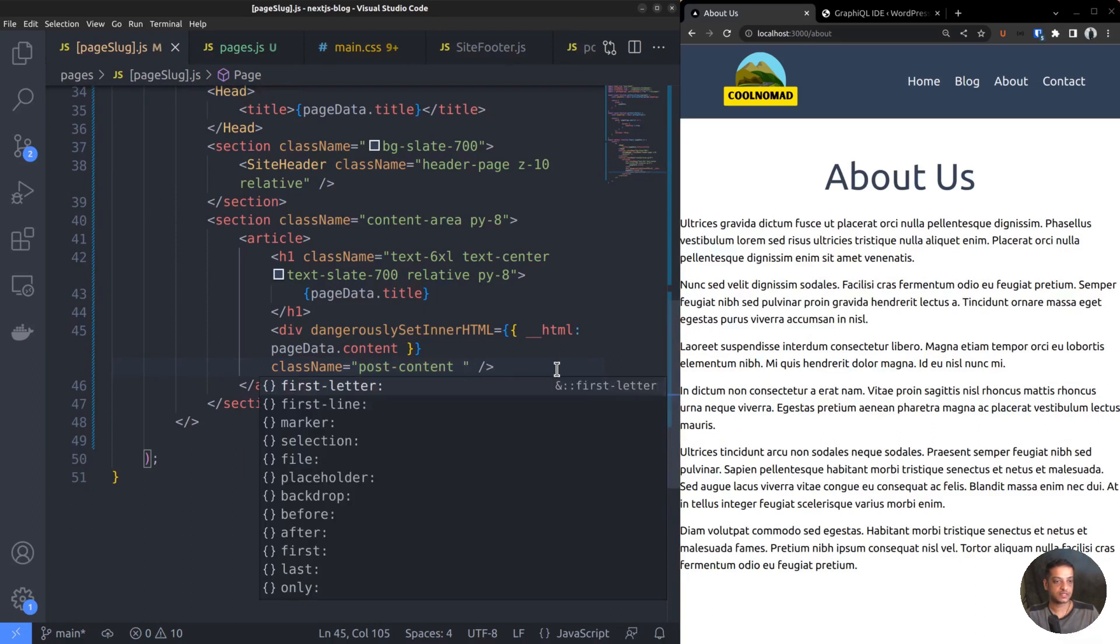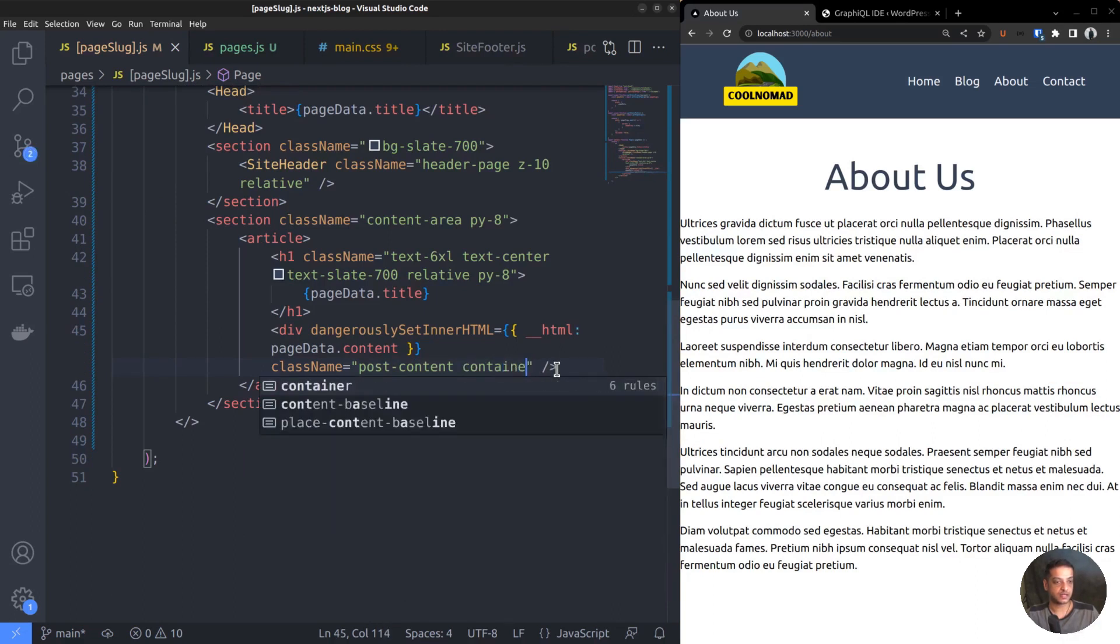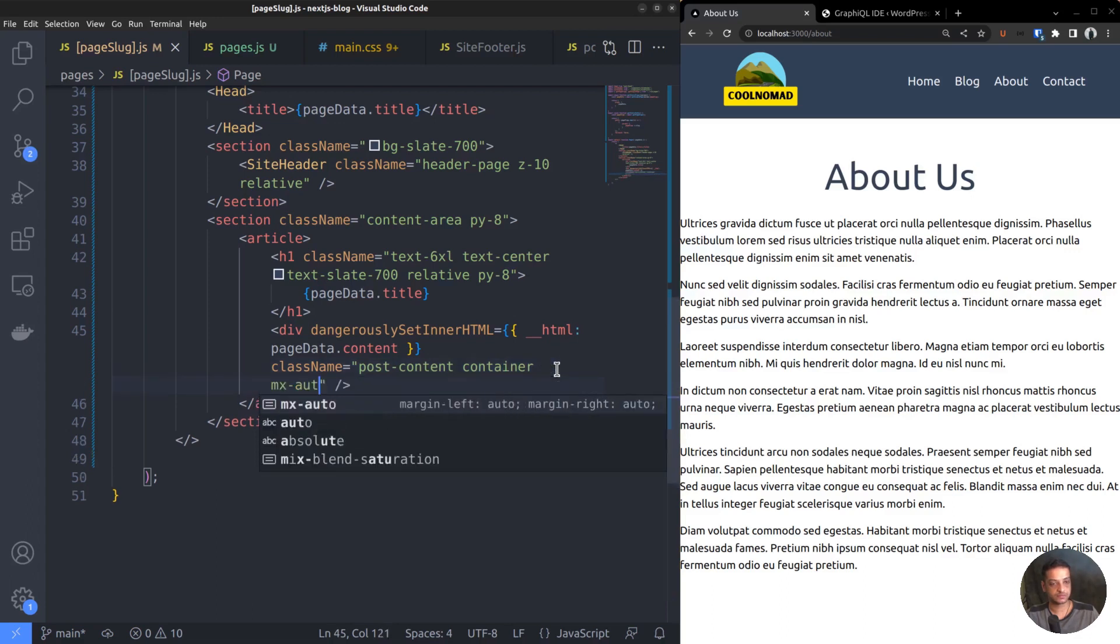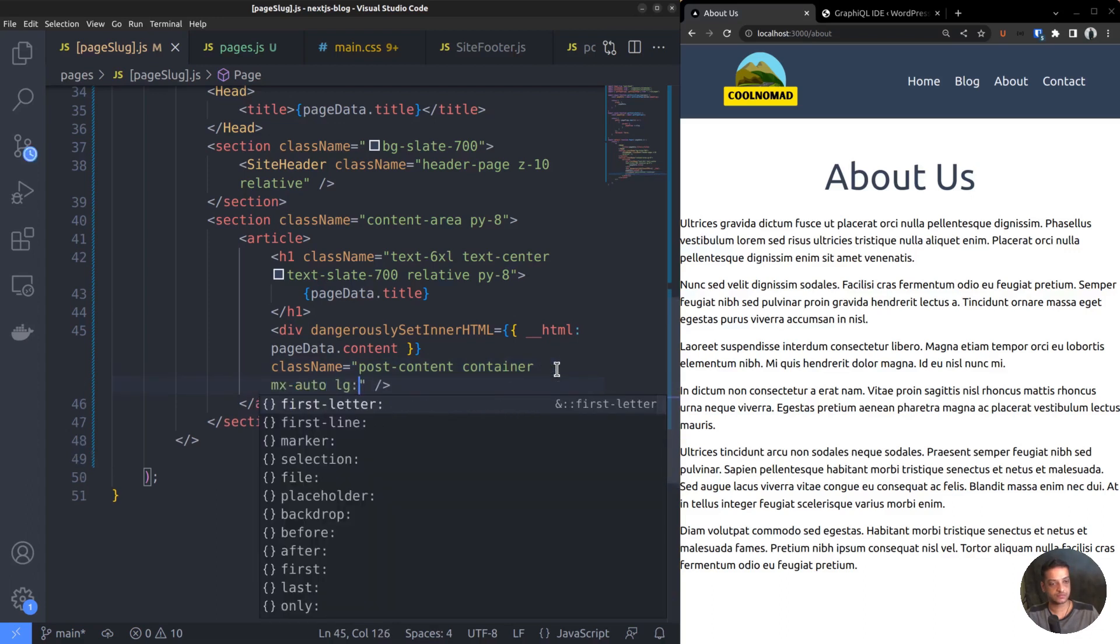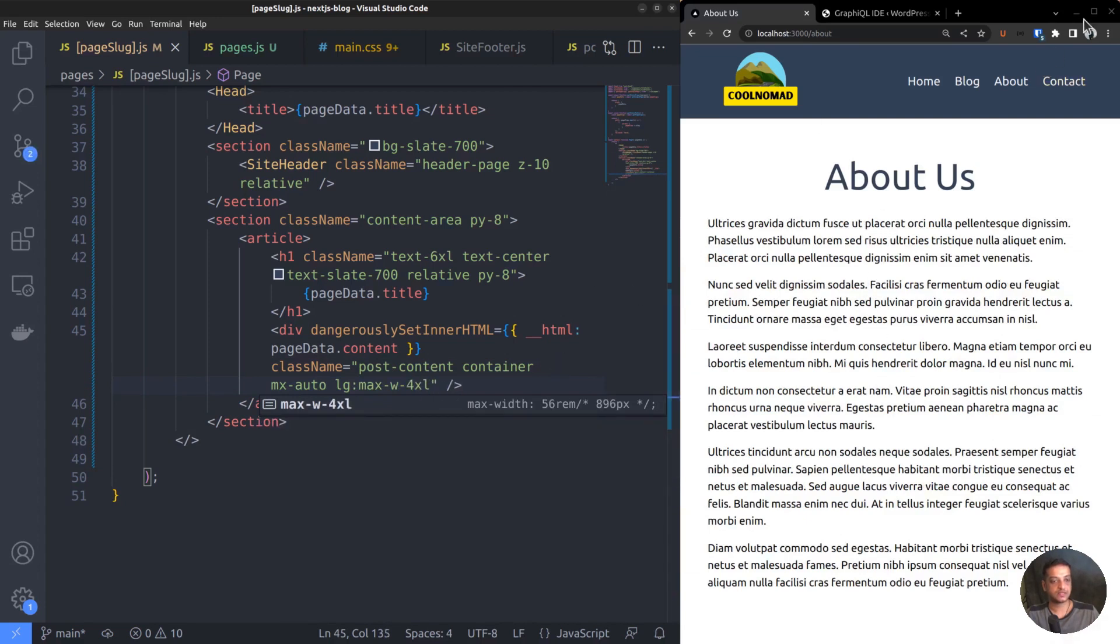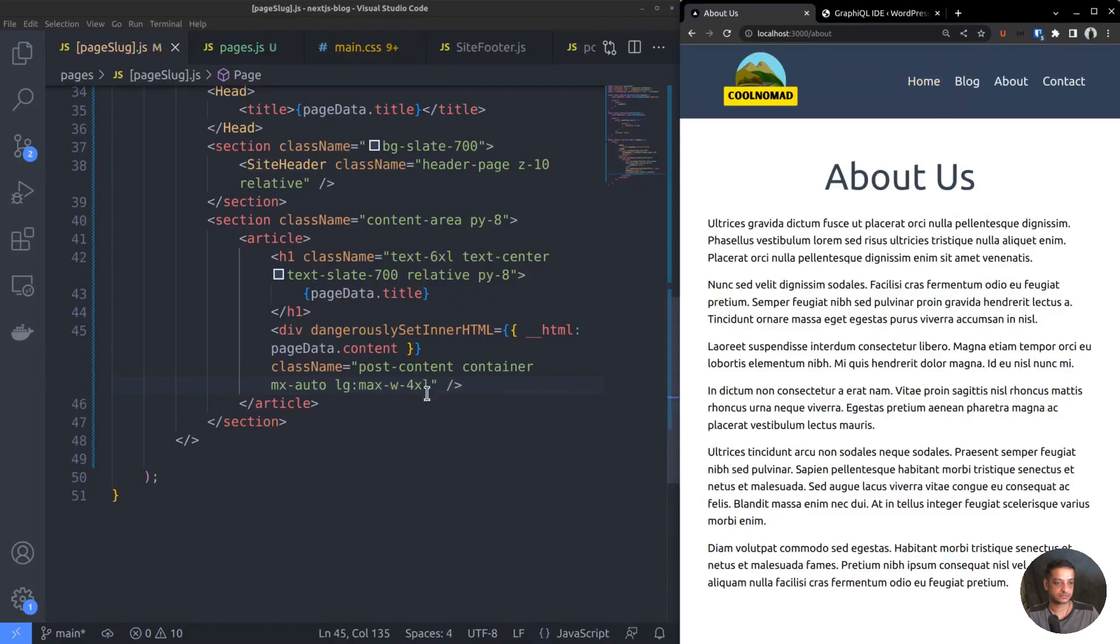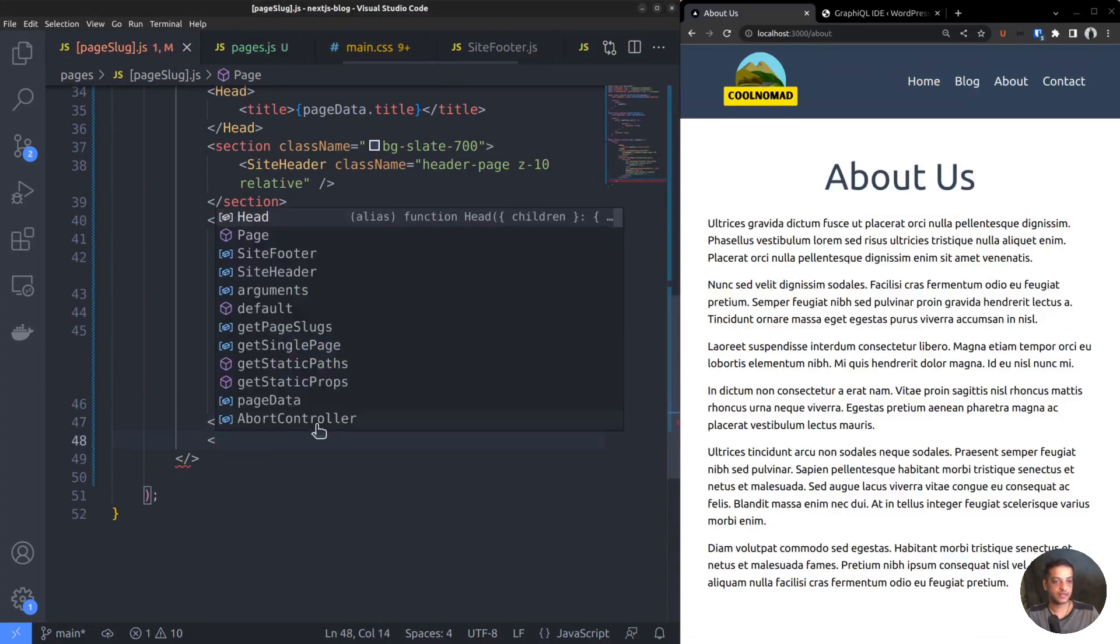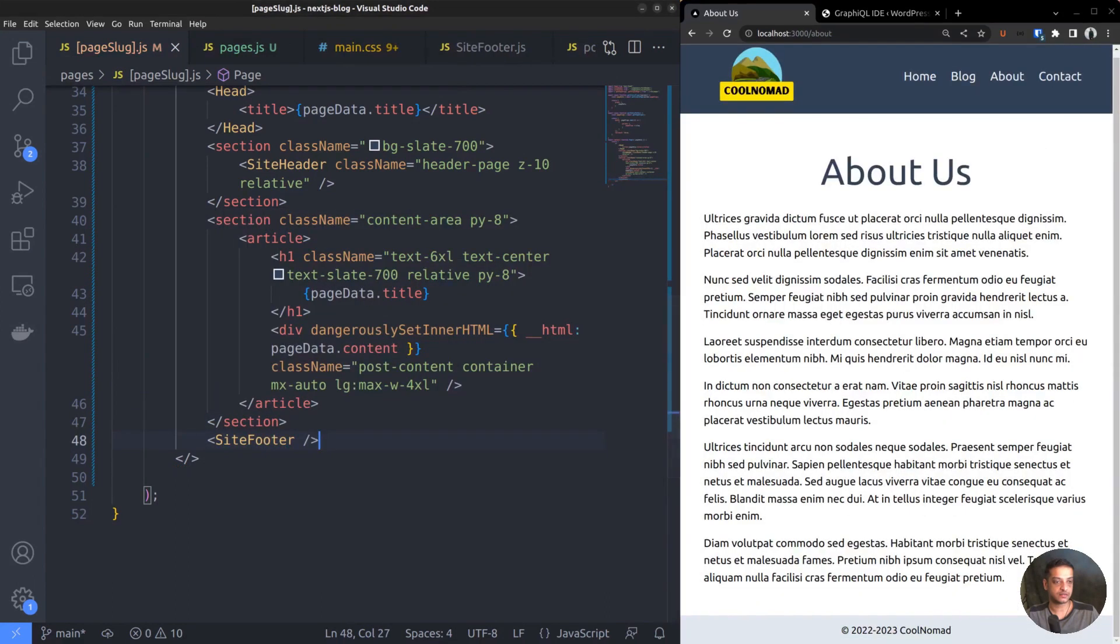We want to center the content area, so add the classes container and mx-auto. Set the max width as well, so that it will not be too wide on large screens. It's mostly complete. Finally, we can add the Site Footer as well.